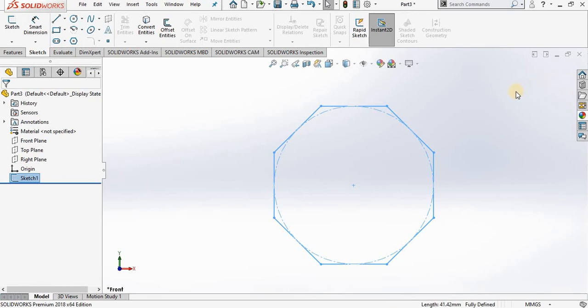And I created an octagon using the polygon command. So that was all for this video. Thank you for watching, please don't forget to like and subscribe to get more. Have a nice day and until the next video.